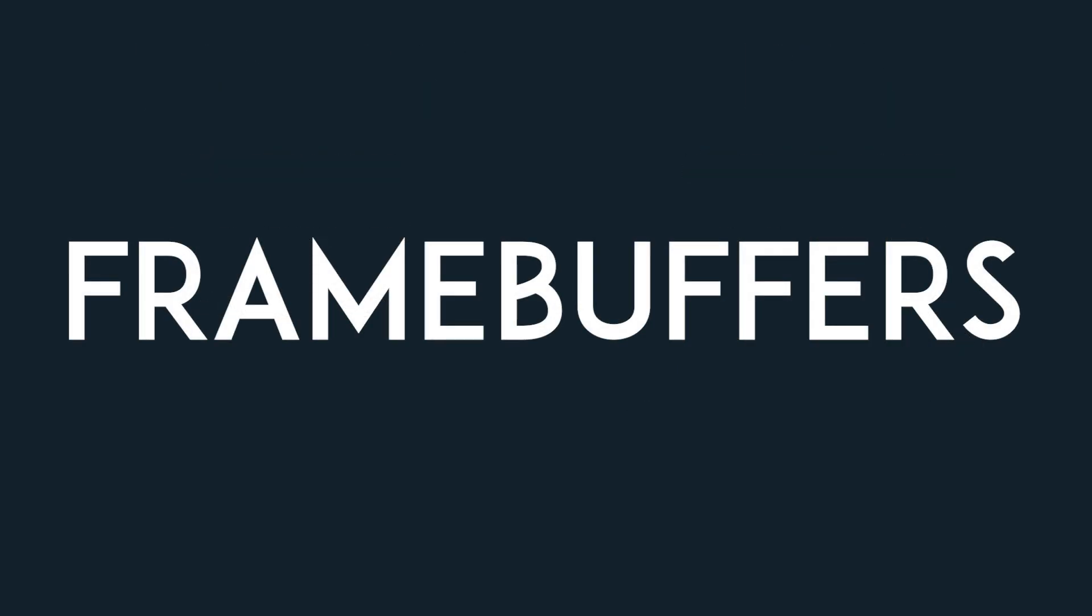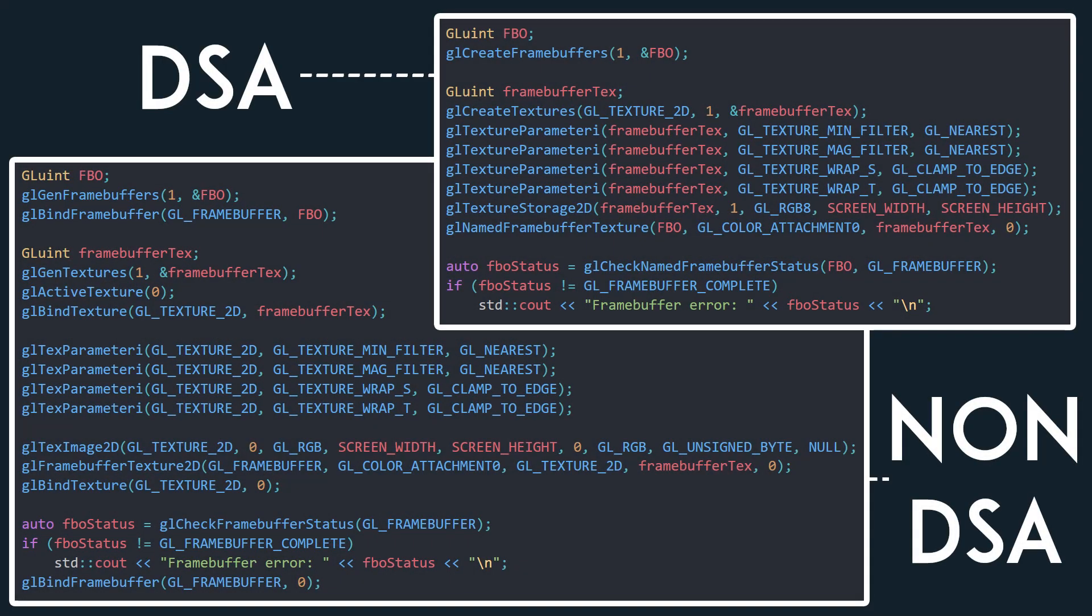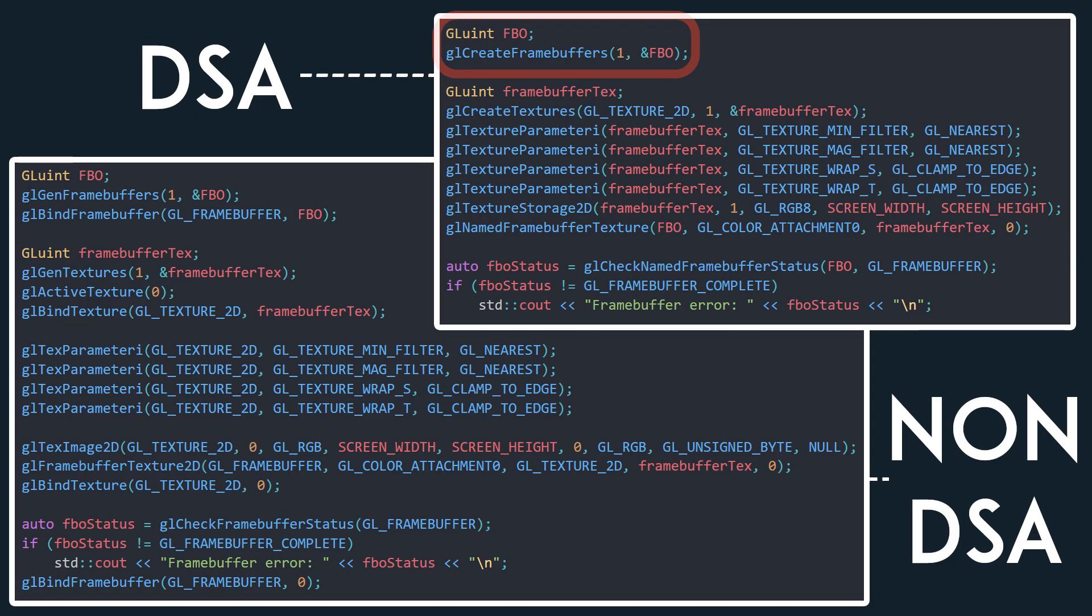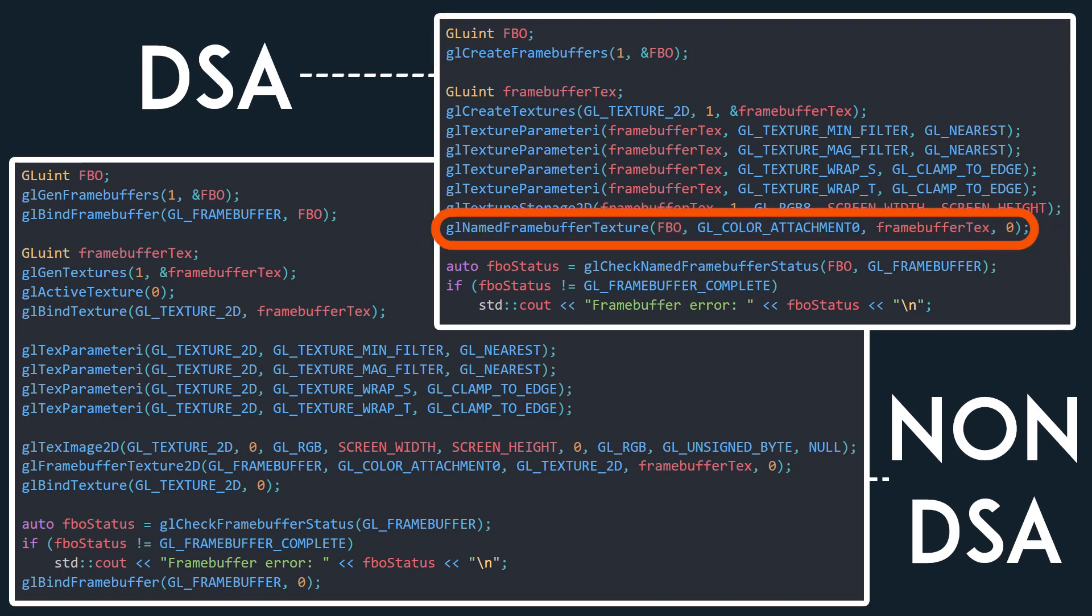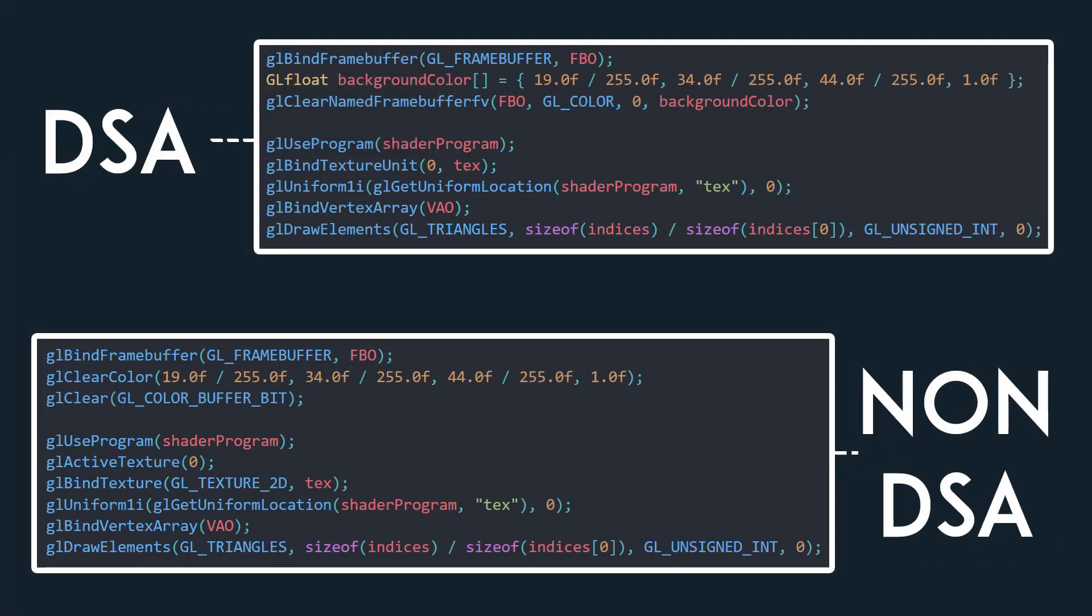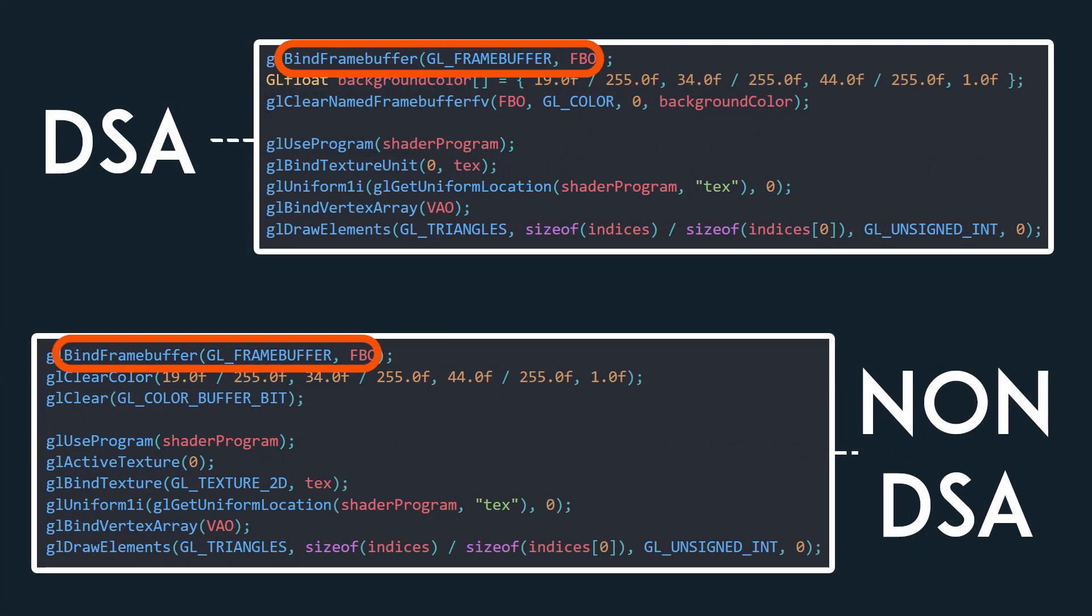And the last type of object I'll go over is the framebuffer. Just like with the previous objects, you simply have to create it using GLCreateFrameBuffers, there being no need for binding while initializing it. To attach a texture to it, you make use of the GLNamedFrameBufferTexture function, which takes the ID of the framebuffer, the attachment point, the ID of the texture, and the mipmap level of the texture. It should be noted that just like with VAOs, framebuffers still need to be binded when used.